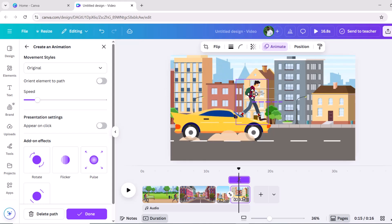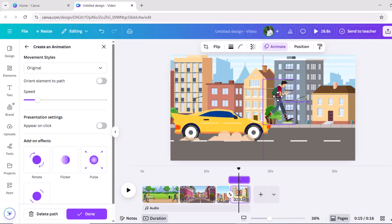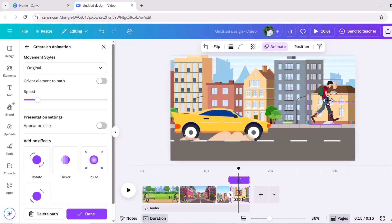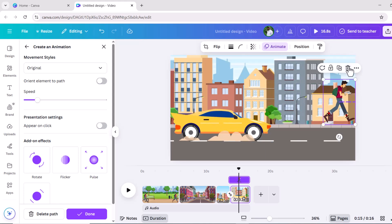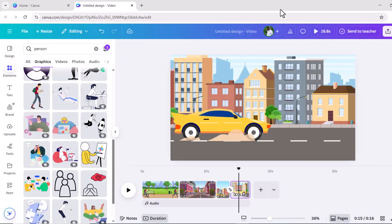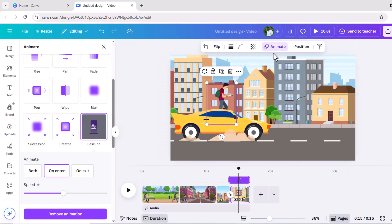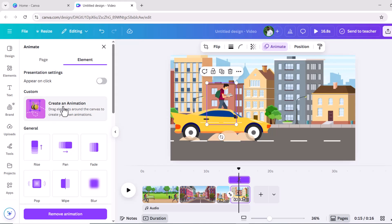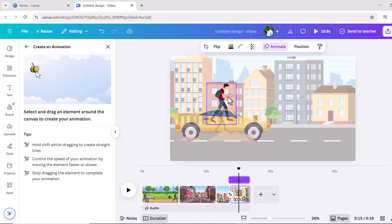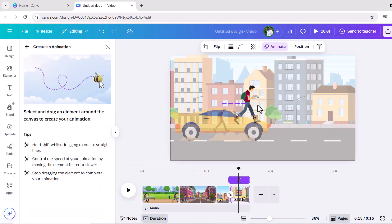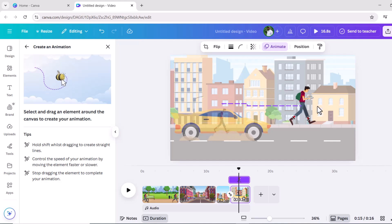Then we're going to click animate again and click the B. Now I'm going to click on this, hold the button down, and drag him where I want him to go. Alright, and there he goes. Press steady.